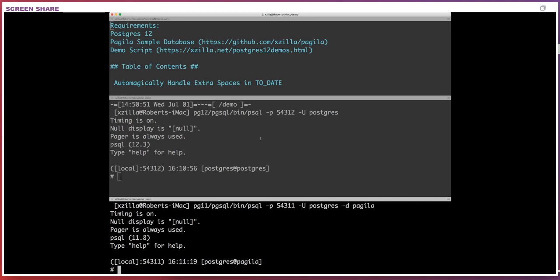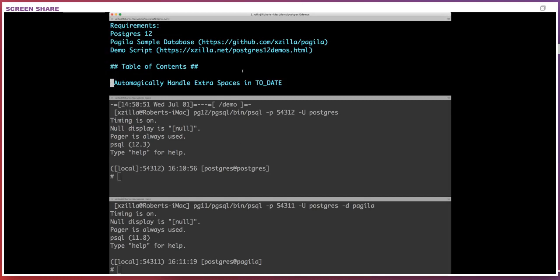Postgres 12 is a pretty interesting release because a lot of it is focused on refinement rather than adding one big new feature. That always makes it a challenge to put together demos because some things don't really lend themselves to being a visible demonstration even though they can be very impactful. Let's go ahead and start — let me jump down to automatically handling extra spaces in to_date.